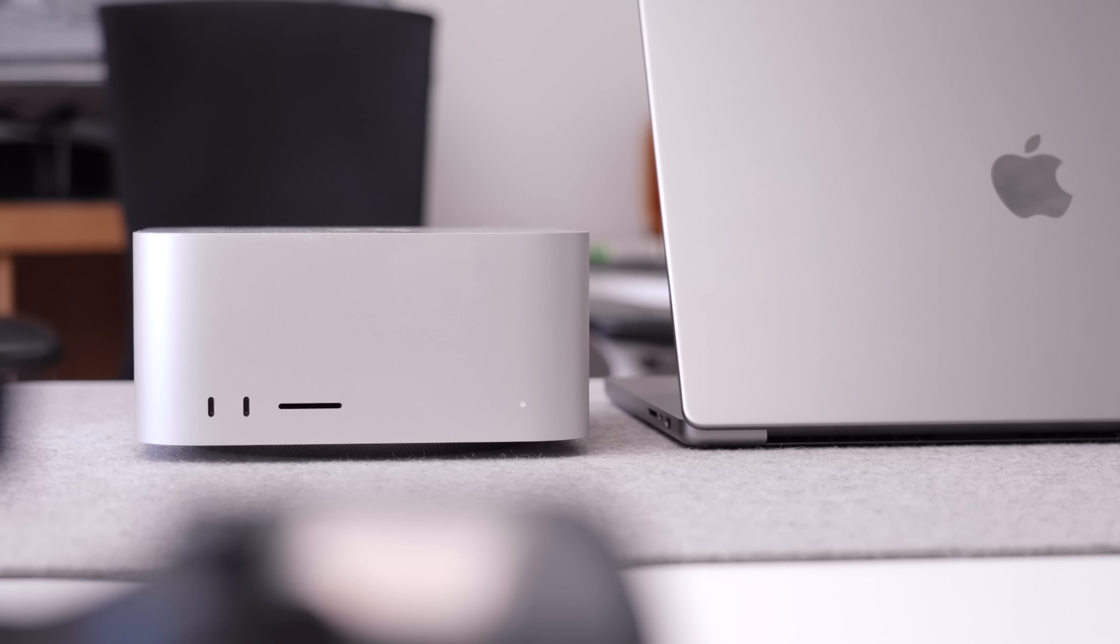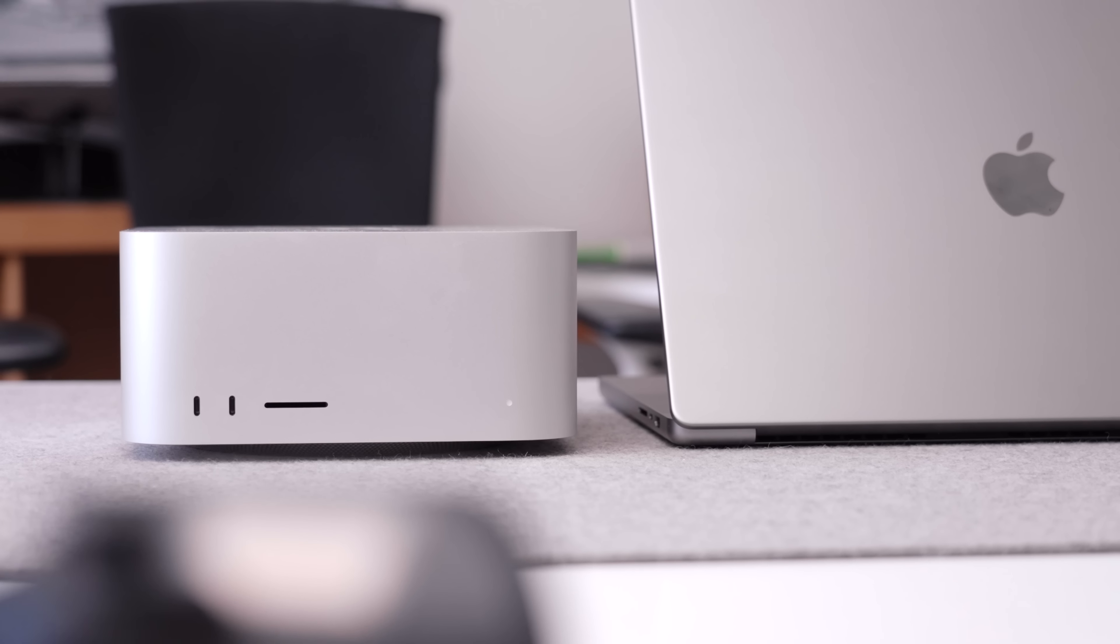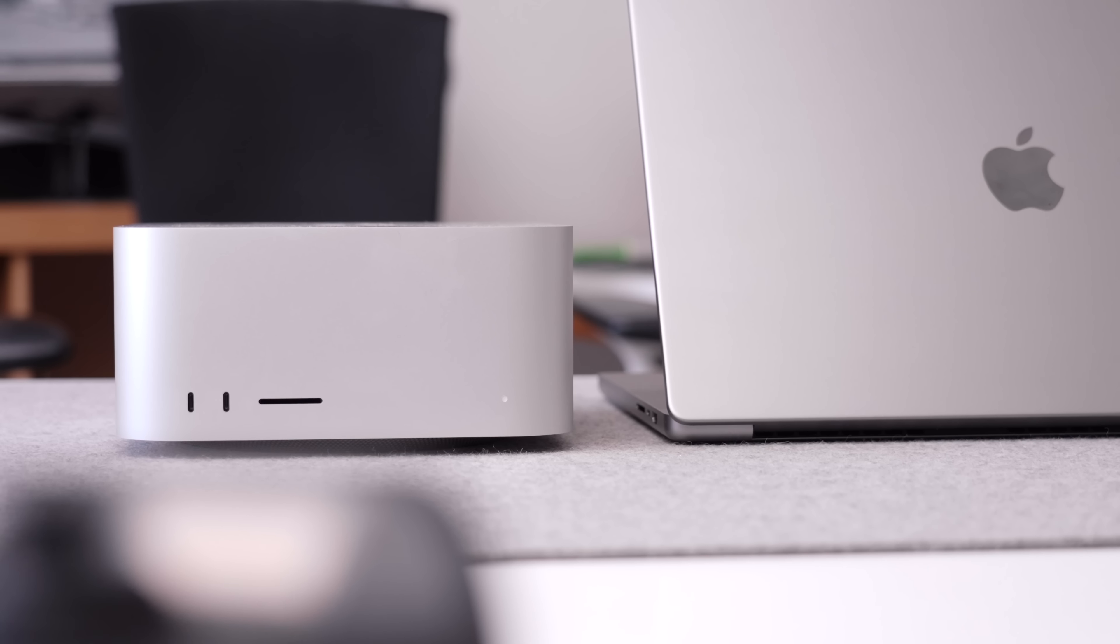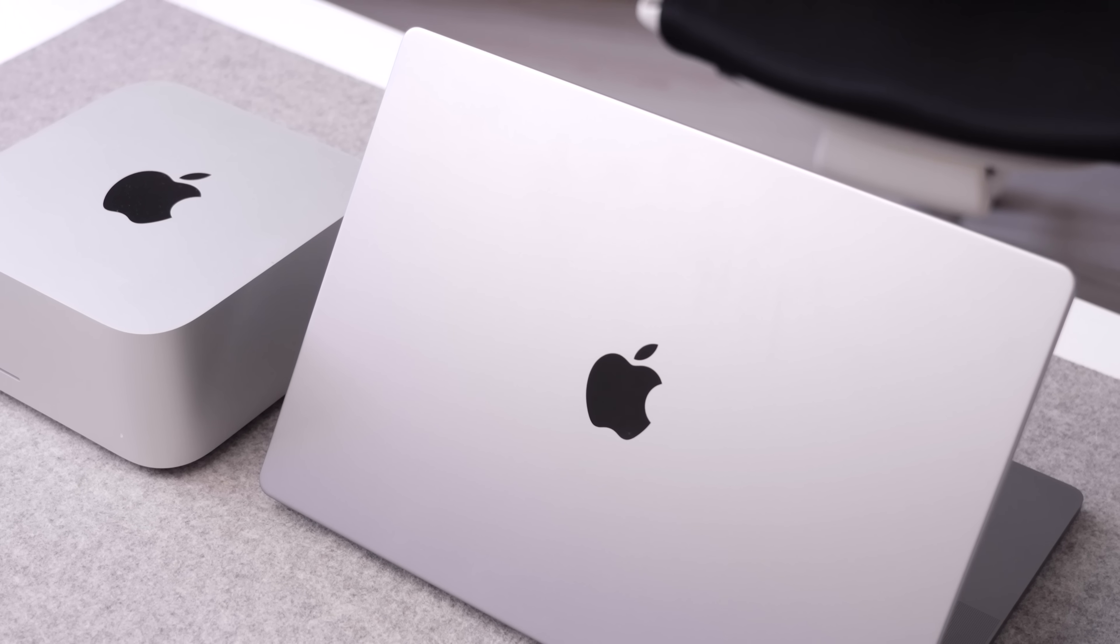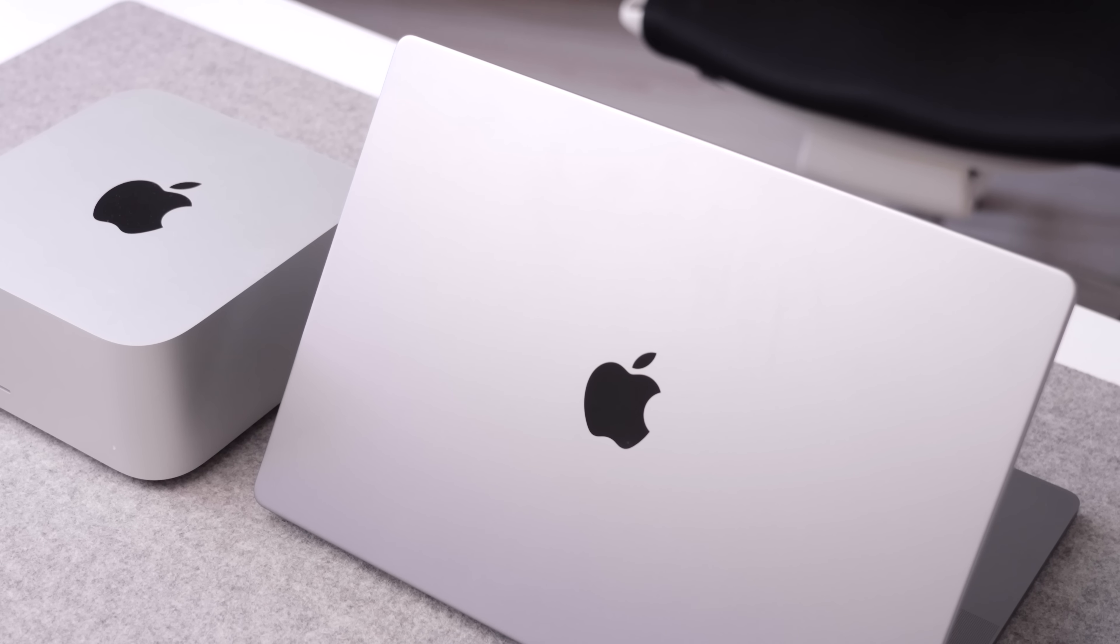So starting off with the price point first, my recommended spec, do not go anywhere near this. You do not need this machine. This is pretty much a Mac Studio in the form factor of a MacBook Pro.